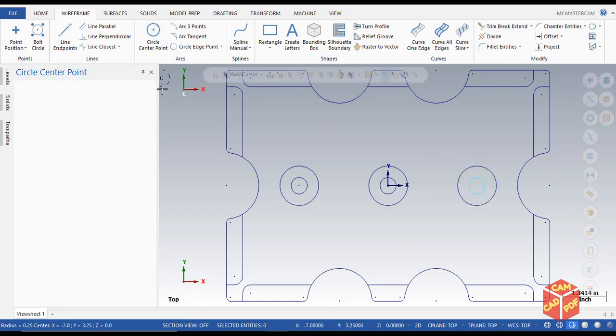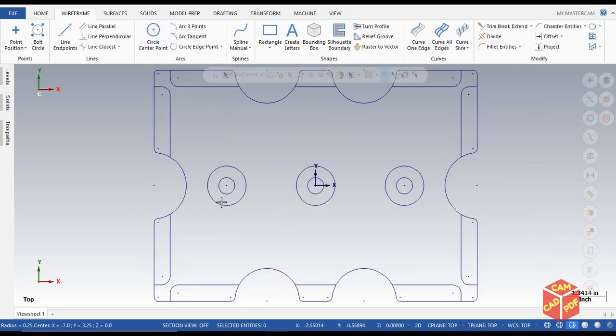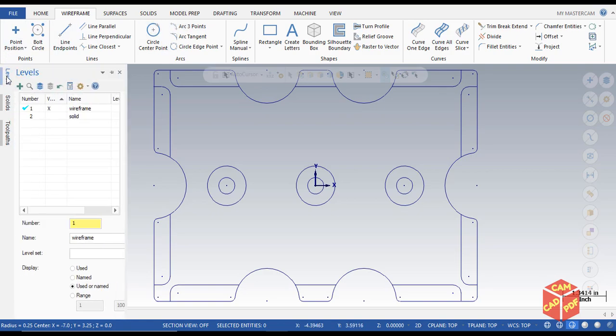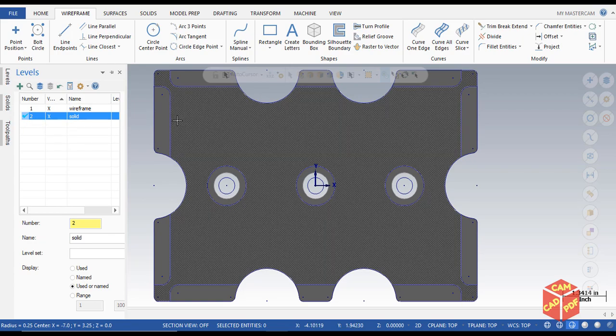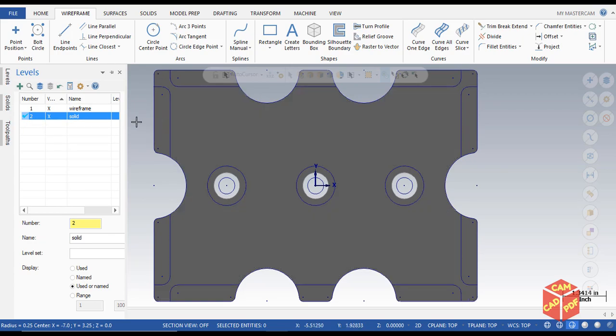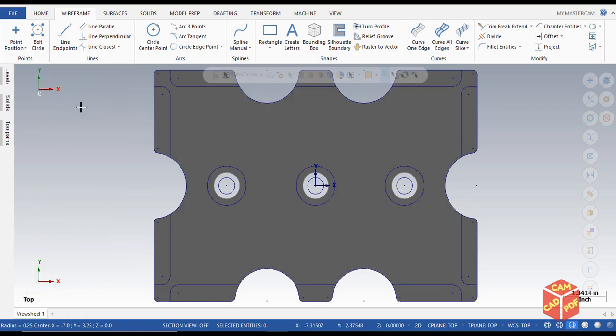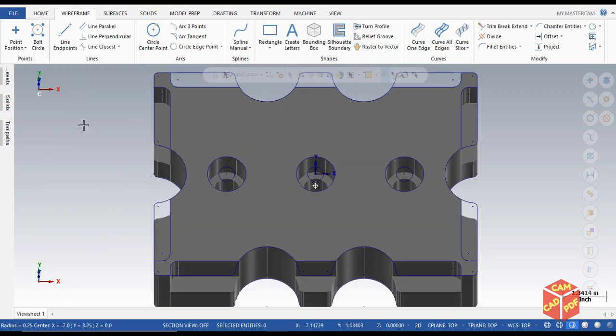Our wireframe is ready. Now we're going to go back to levels, enable solid, and then check mark this. Now we're going to start working on our solid level. We're going to go to solids.